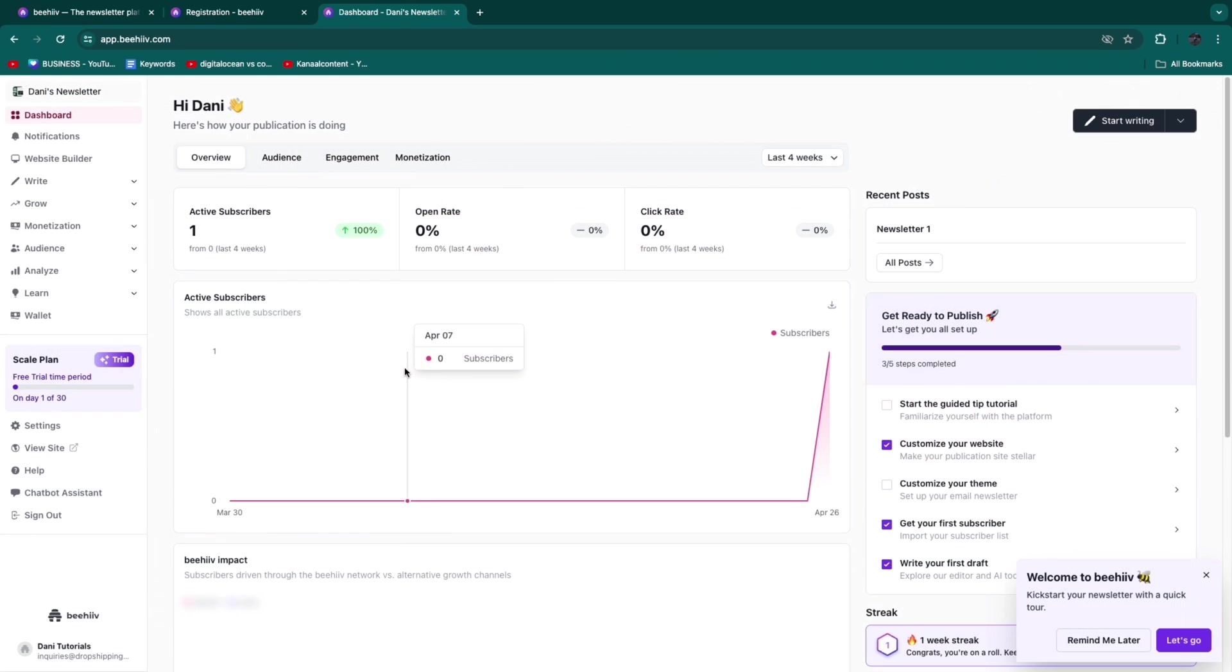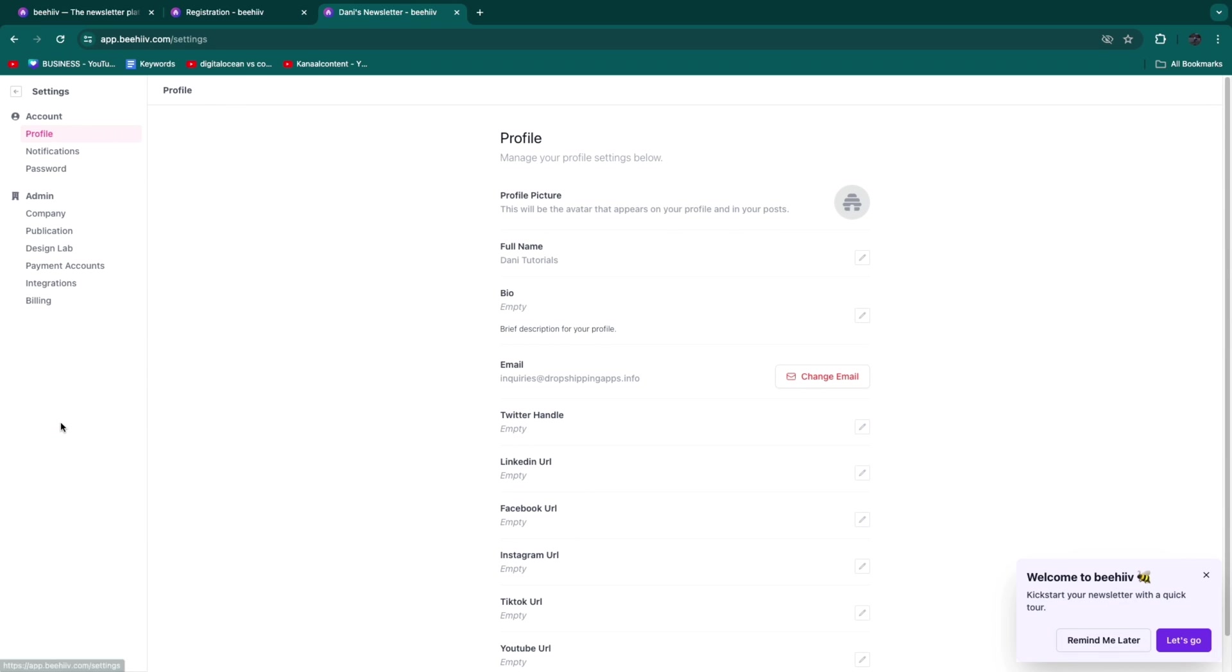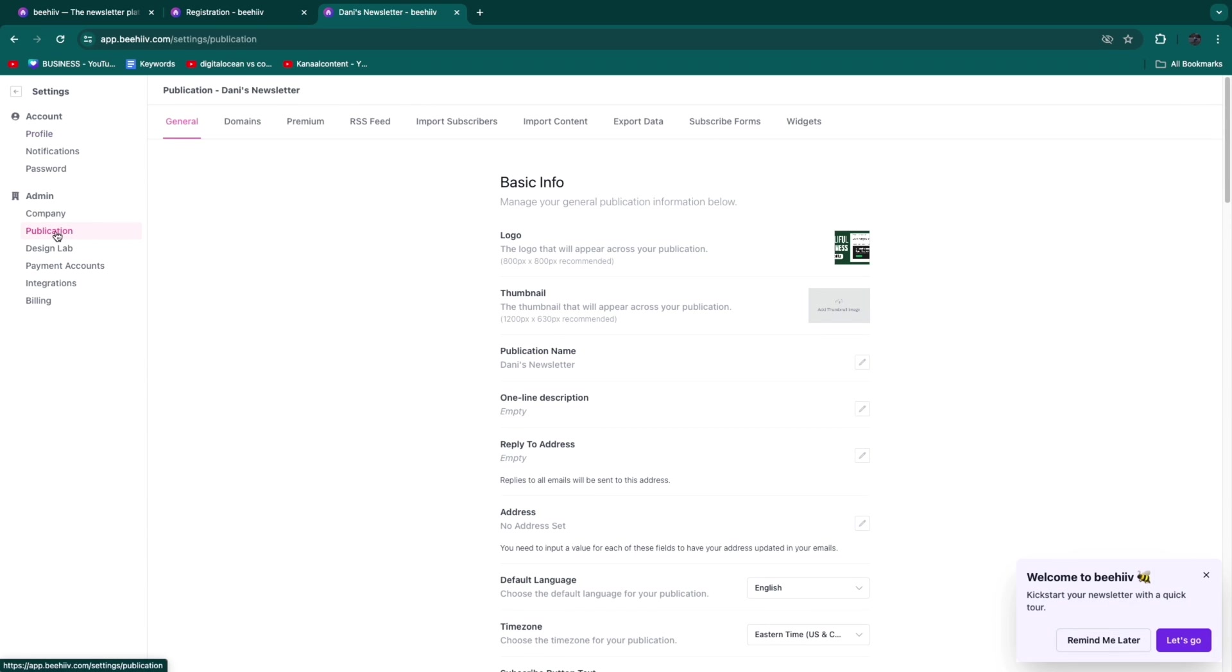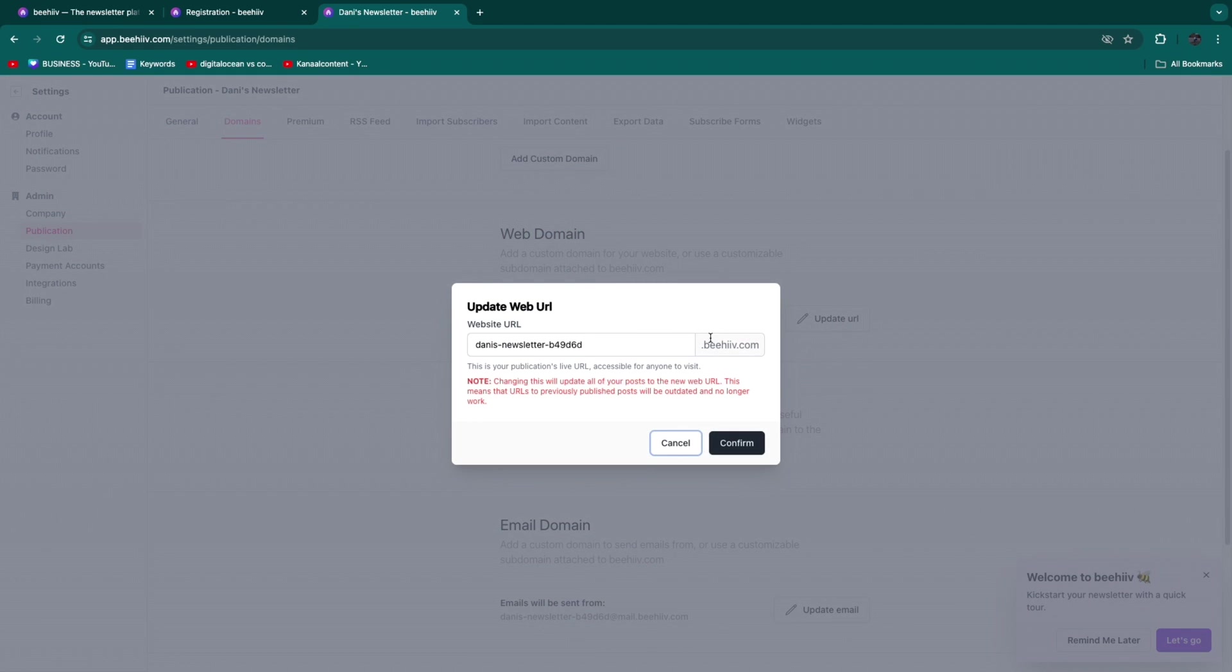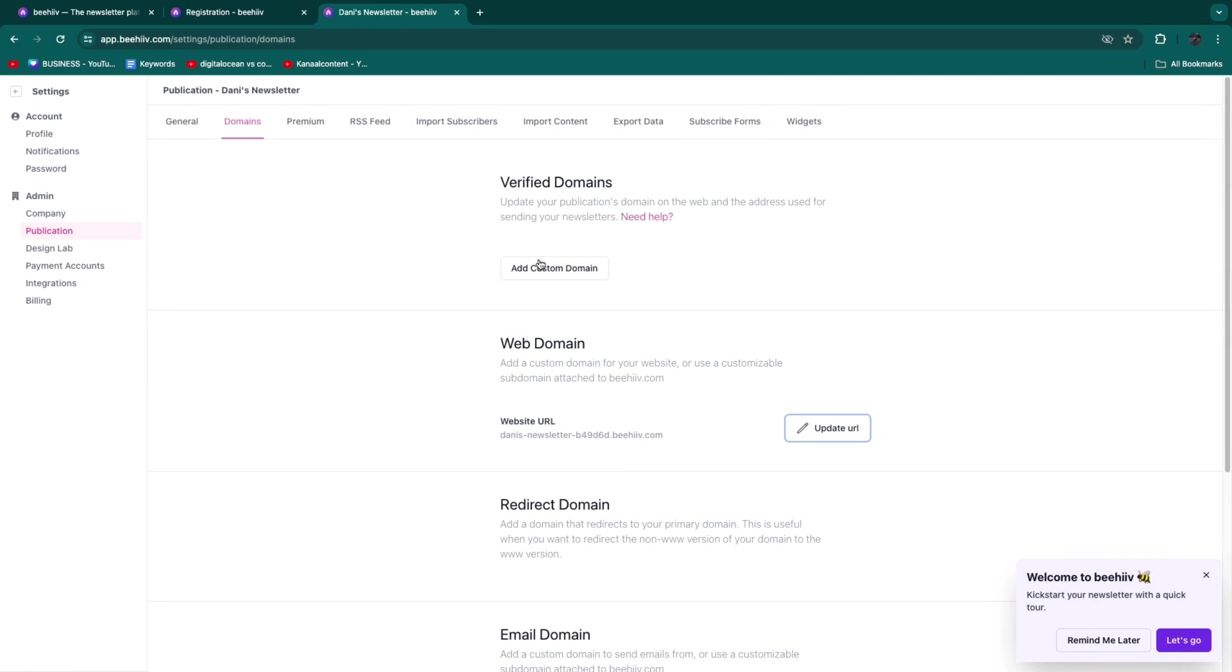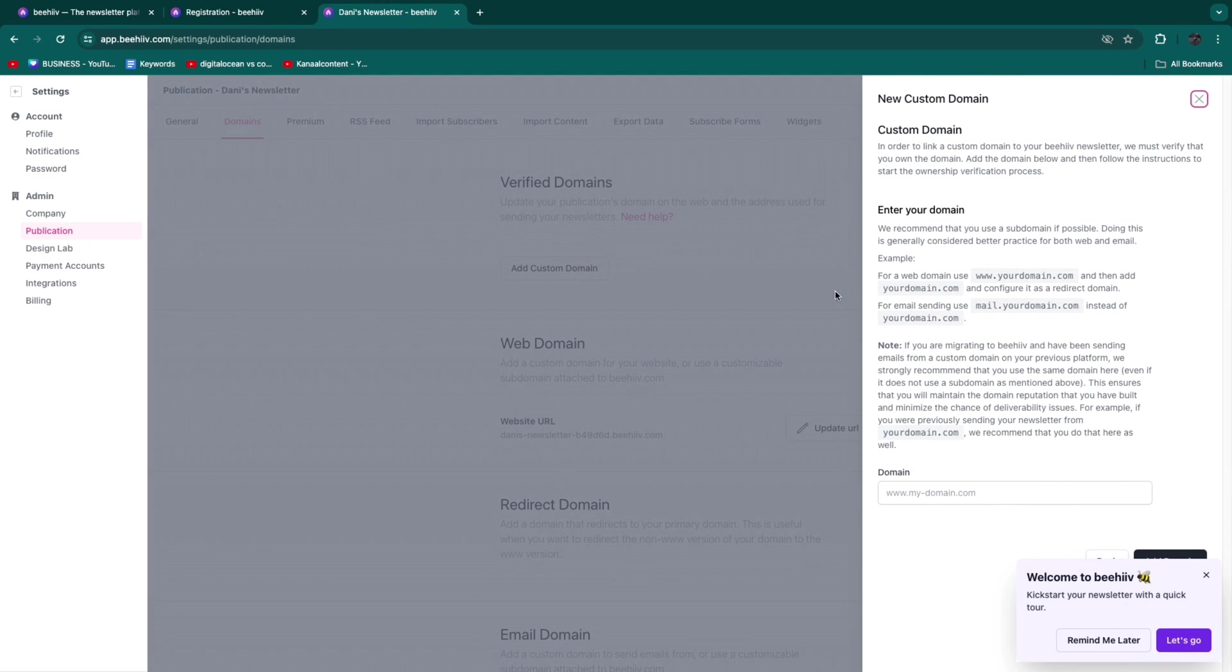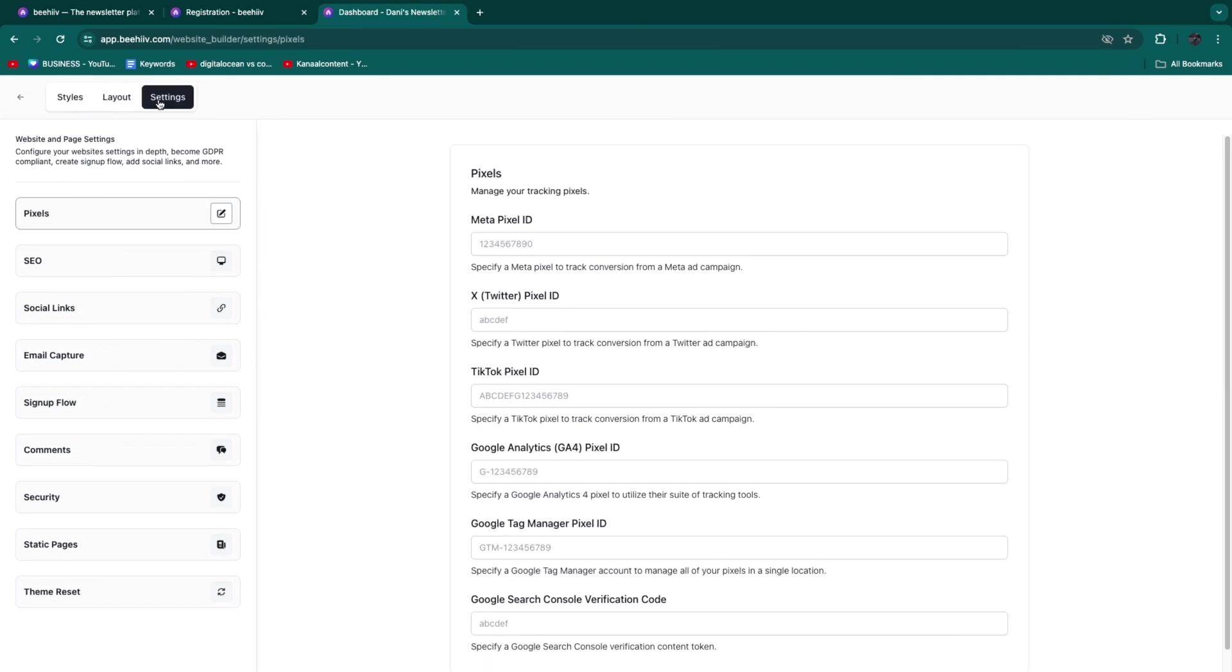If you want to add your custom domain to your website, go to Settings, click on Publication, then click on Domains. Here you have your web domain - this is your URL. You can click Update URL and change the website URL. But if you actually want a custom domain - not .beehive.com - click Add Custom Domain and follow these steps.